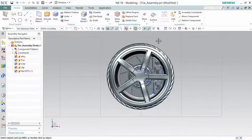Hello, so today we will be continuing on from a previously set up tire assembly to create a draft of multiple exploded views and a BOM bill of materials, also known as product structure.